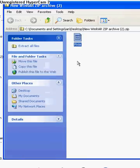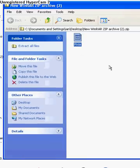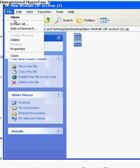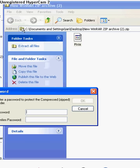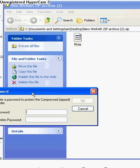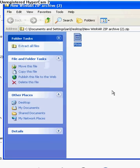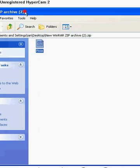Highlight it, highlight everything that you want to be protected, and go file, add a password. And then you put your password, confirm password, okay? And there you go.